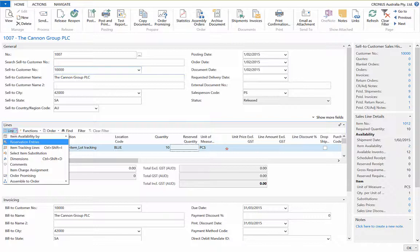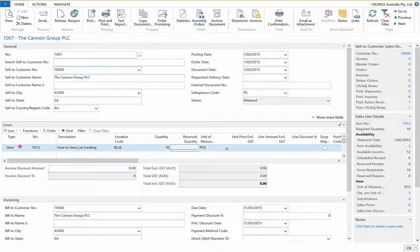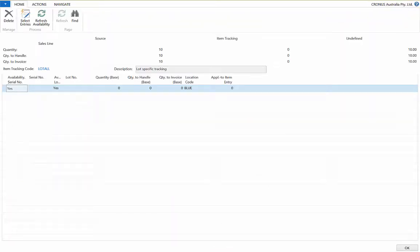Now open the line table function, then the item tracking line option. And now you can select entries.